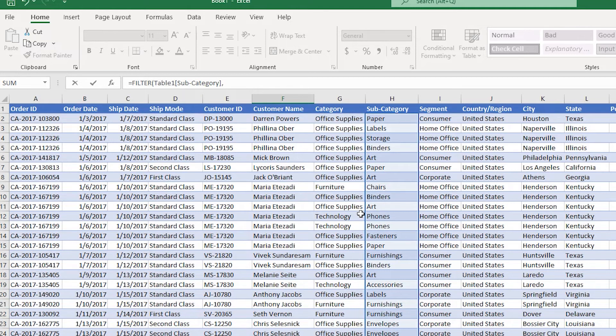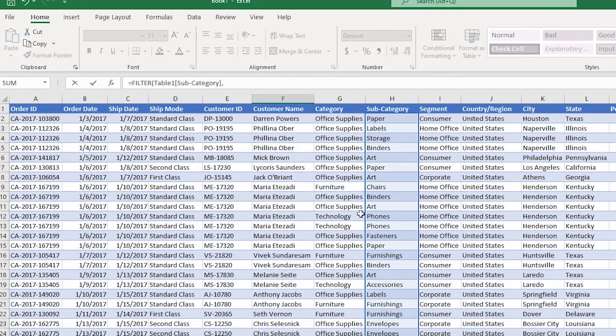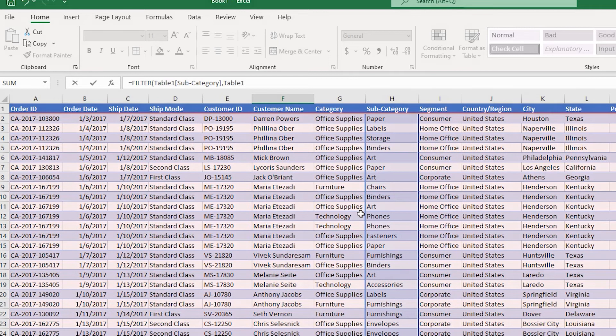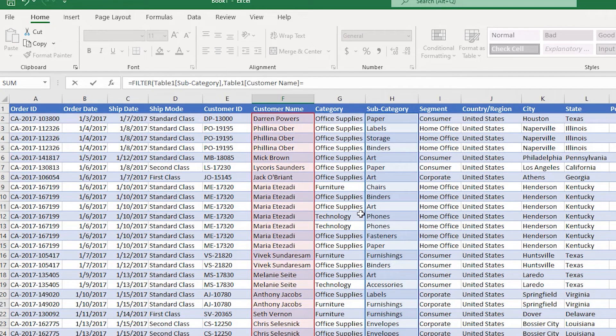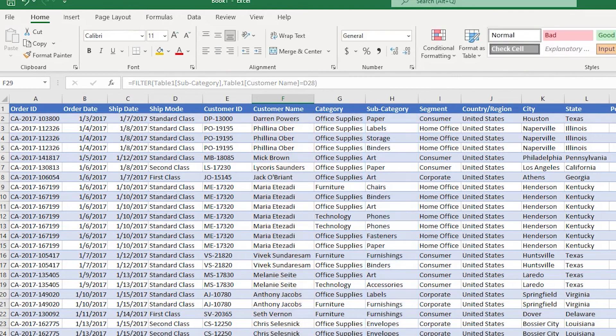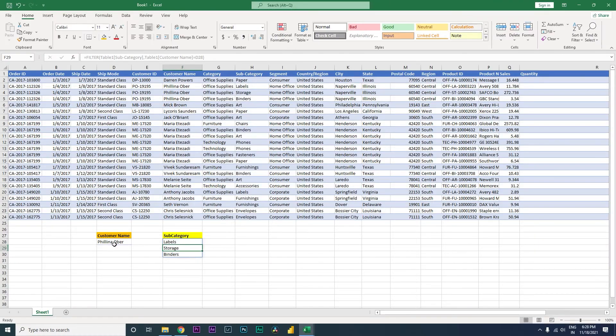Comma, and then I'm going to type in the lookup field, which is my customer name. So Table1[Customer Name] equals the customer name that we have entered over here. I'm going to close the bracket and press Enter. Let's see what happens.